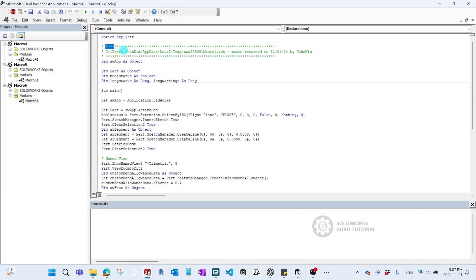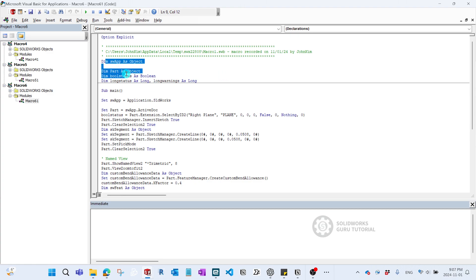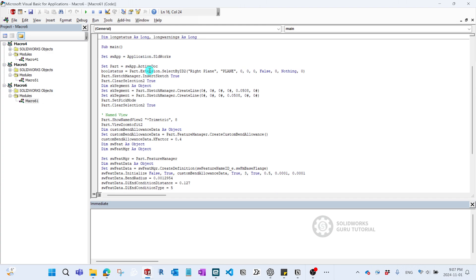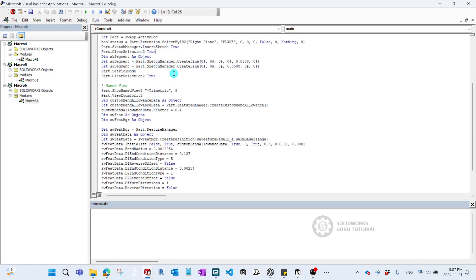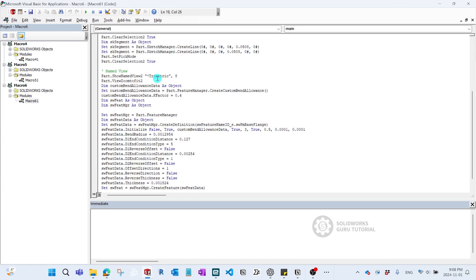So there's a file save location, who recorded it, some declarations, and then in Sub Main we set up all the variables and use them. There's a reset for the active document, and you can see some recognizable comments like 'Right Plane' because we started from the Right Plane. All that post-processing is recorded in detail. That said, it's always better to write your own simplified code with only what you need, rather than relying on this verbose auto-generated version.